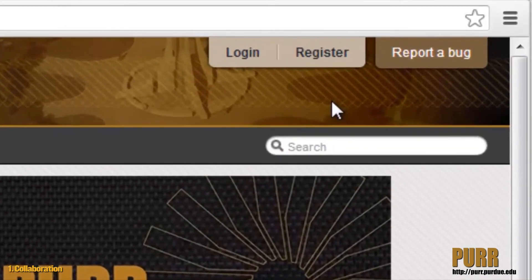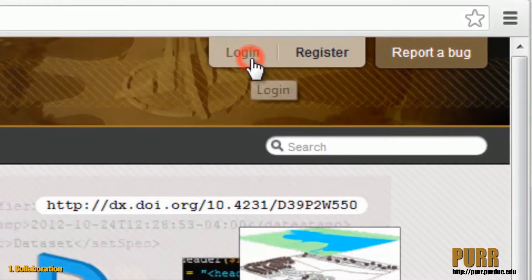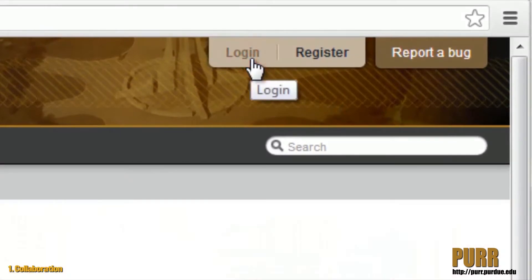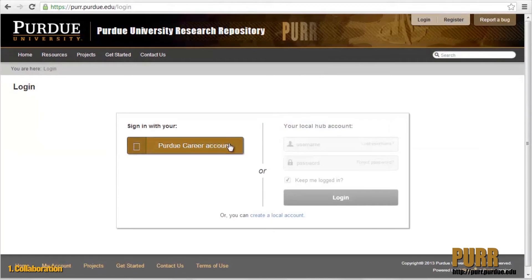Visit purr.purdue.edu and log in using your Purdue Career Account and password. If you're a first-time user, you'll be required to confirm your Purdue Career Account details.